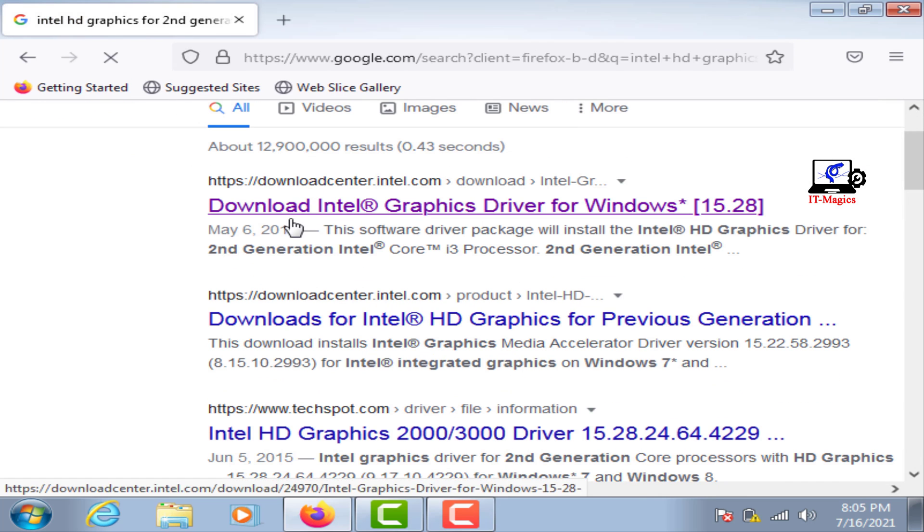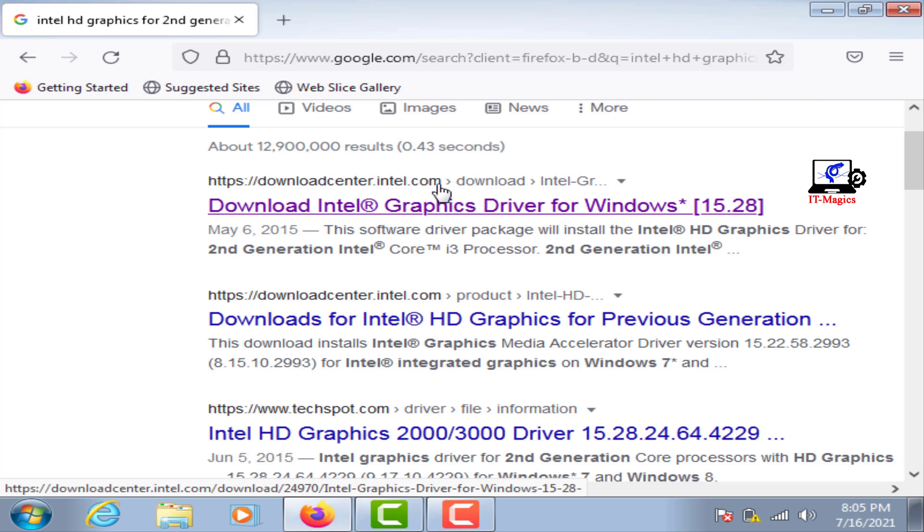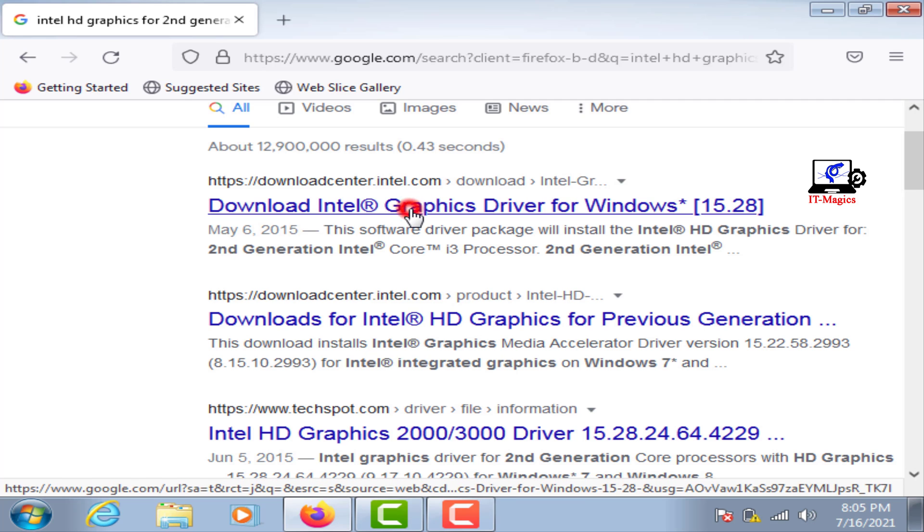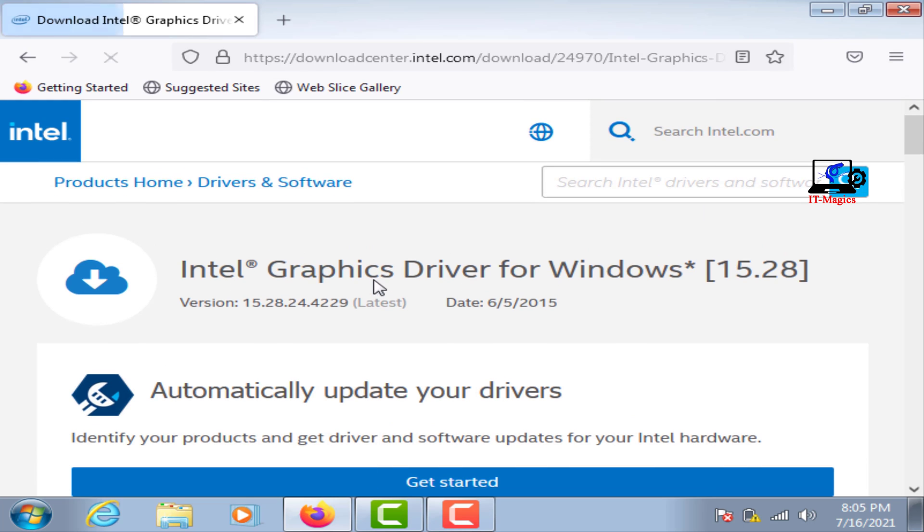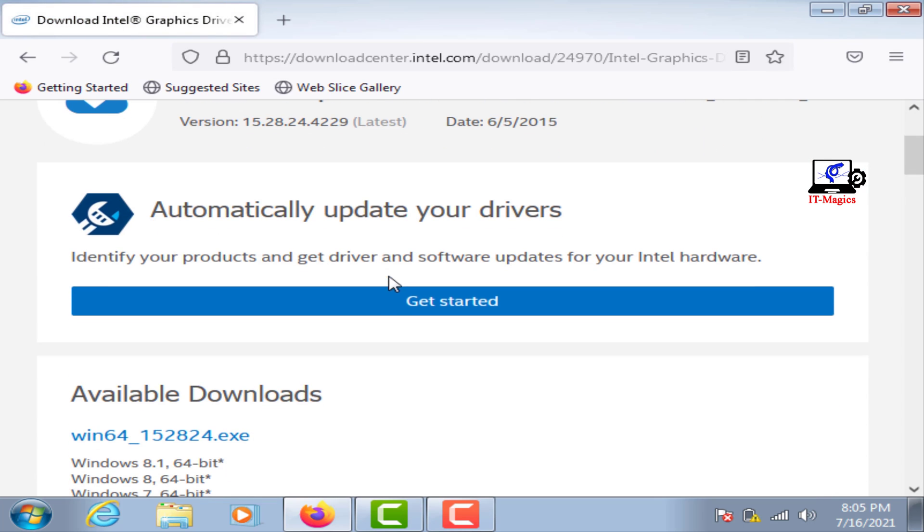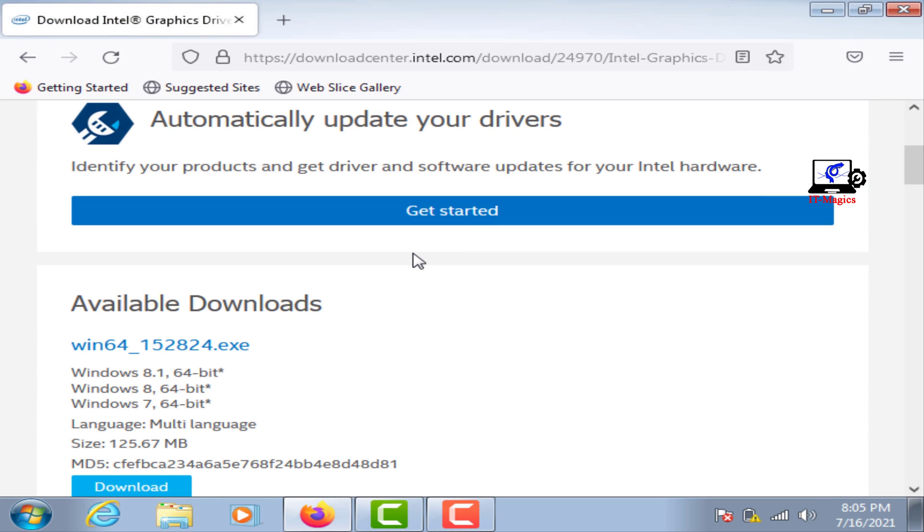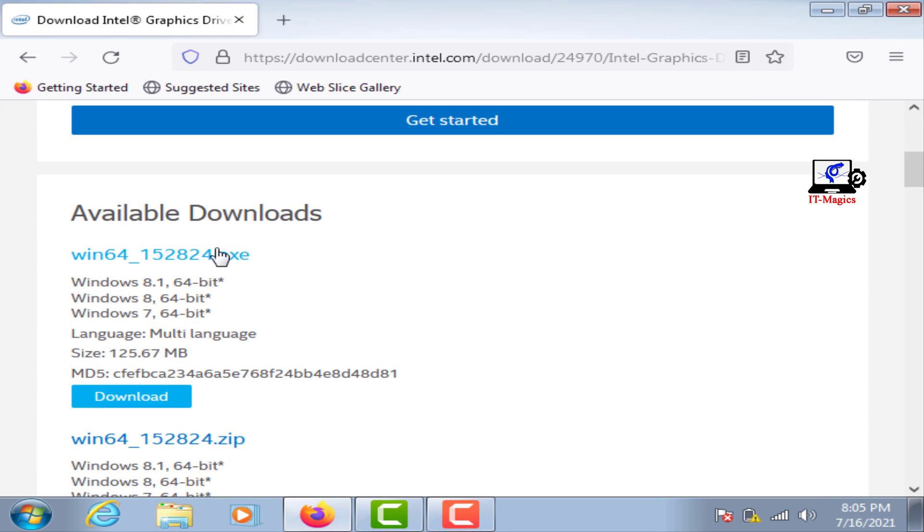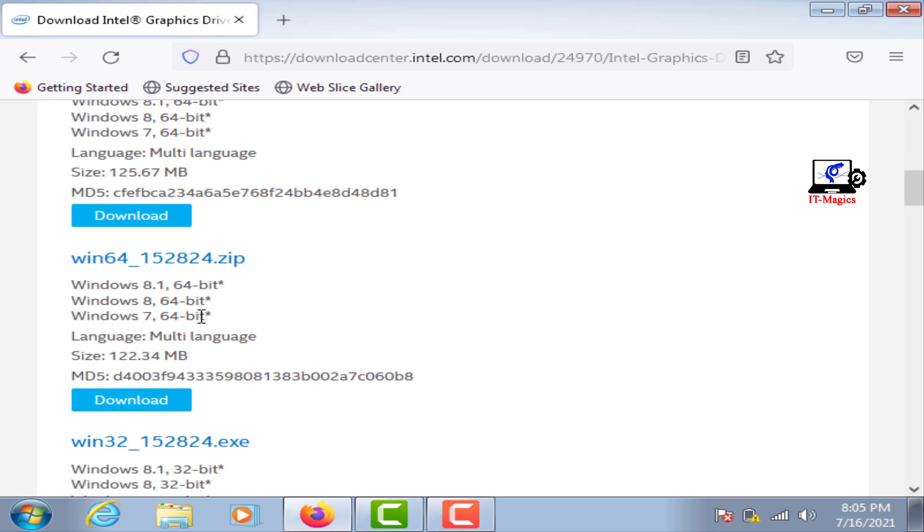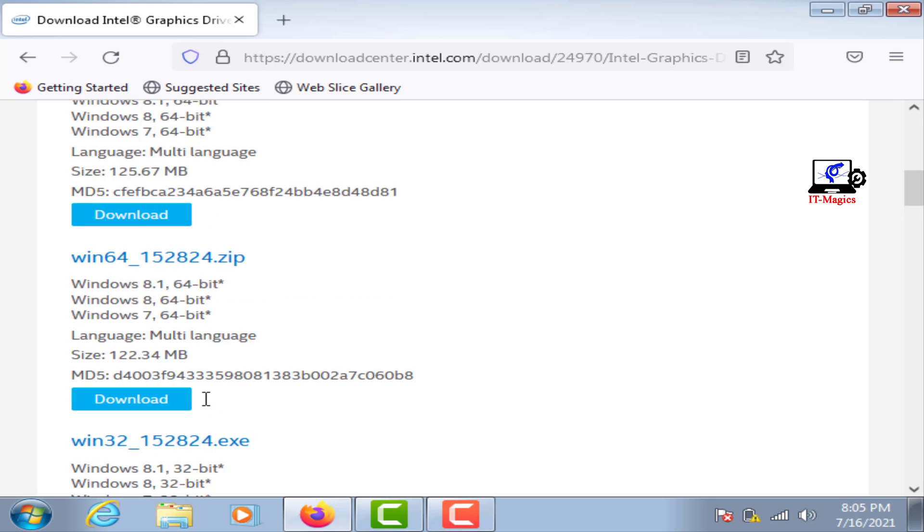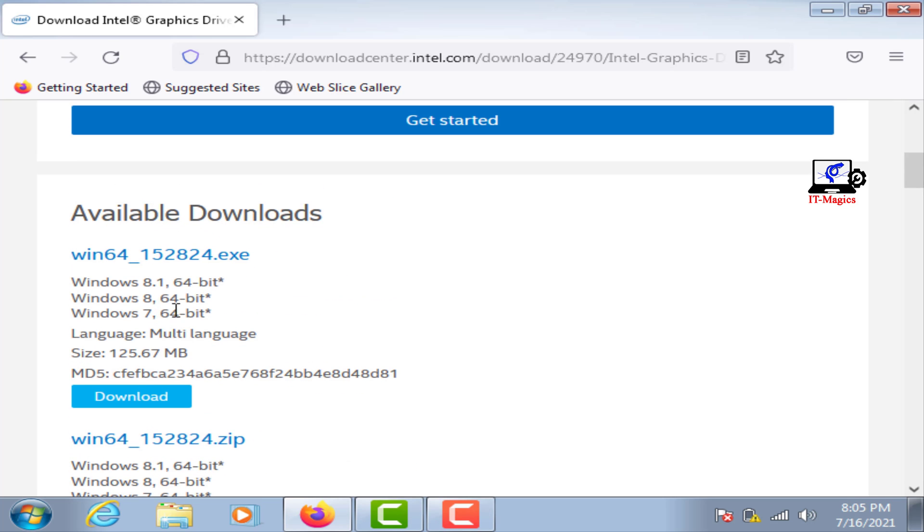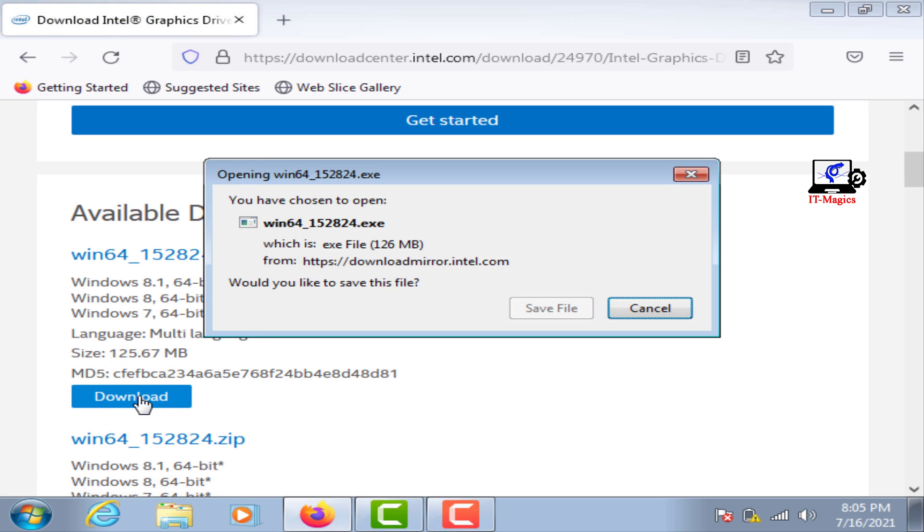This is Intel's official website. From here you can download the 64-bit or 32-bit graphics driver. My Windows is 64-bit, so I want to download the 64-bit graphics driver.